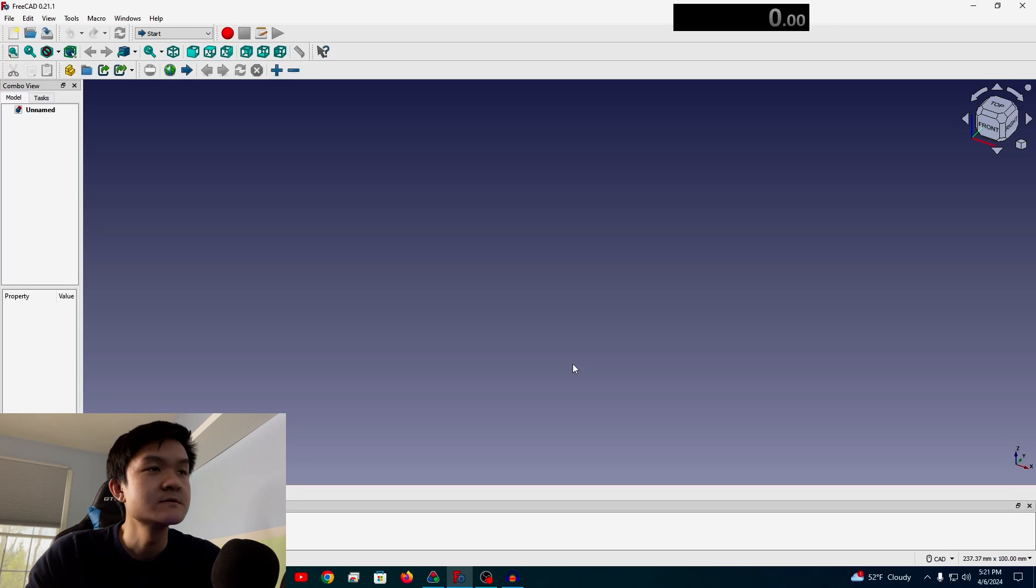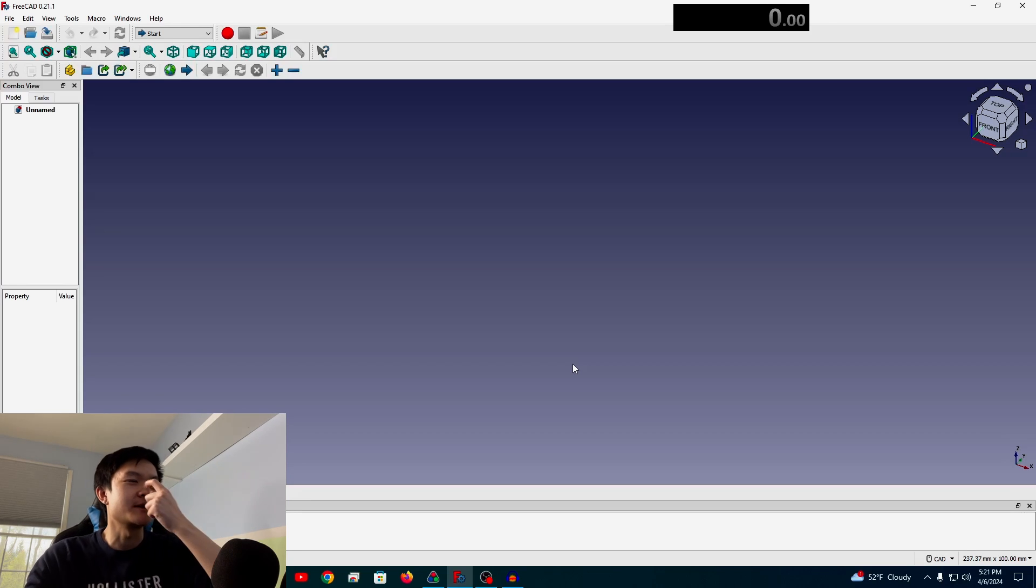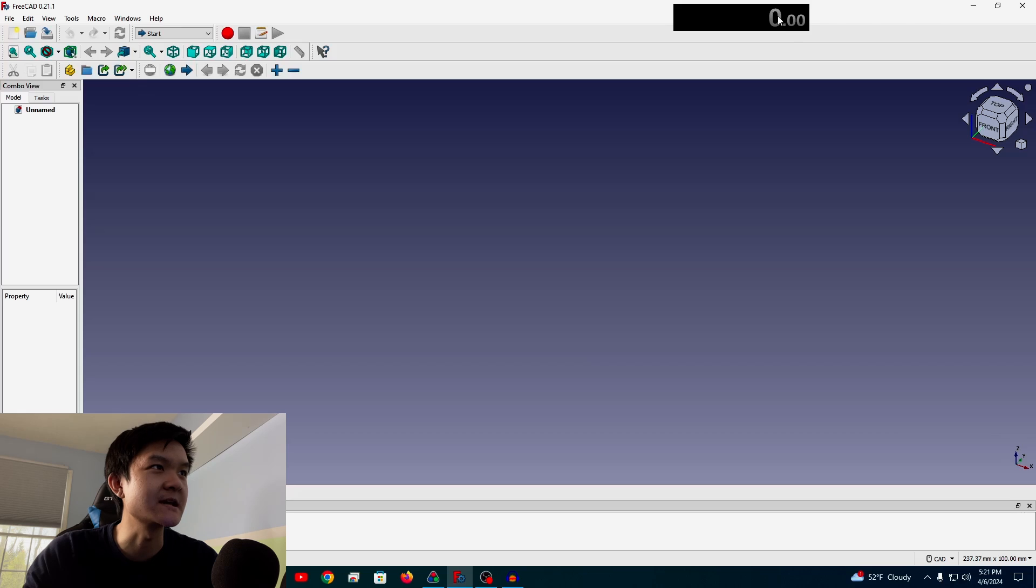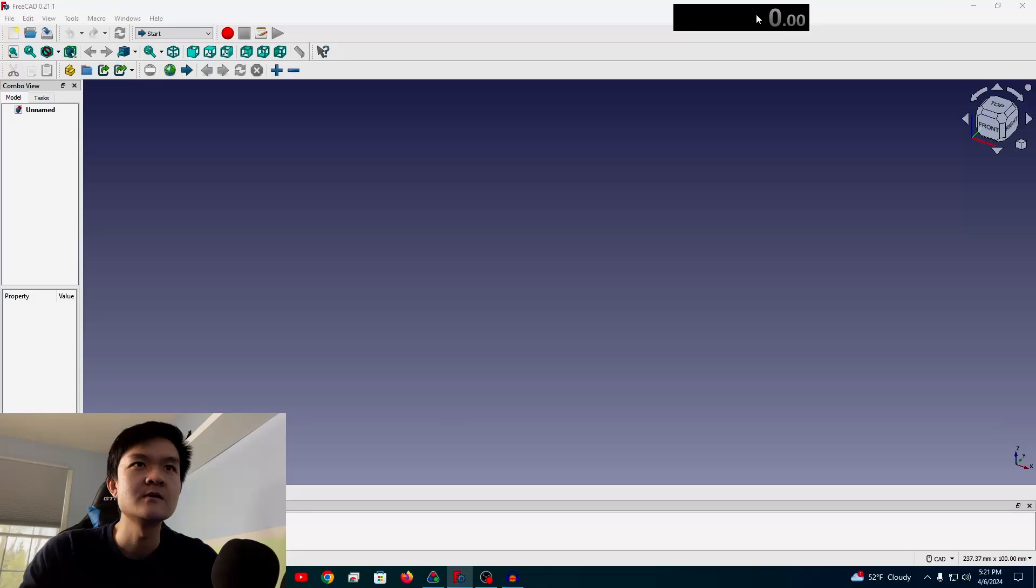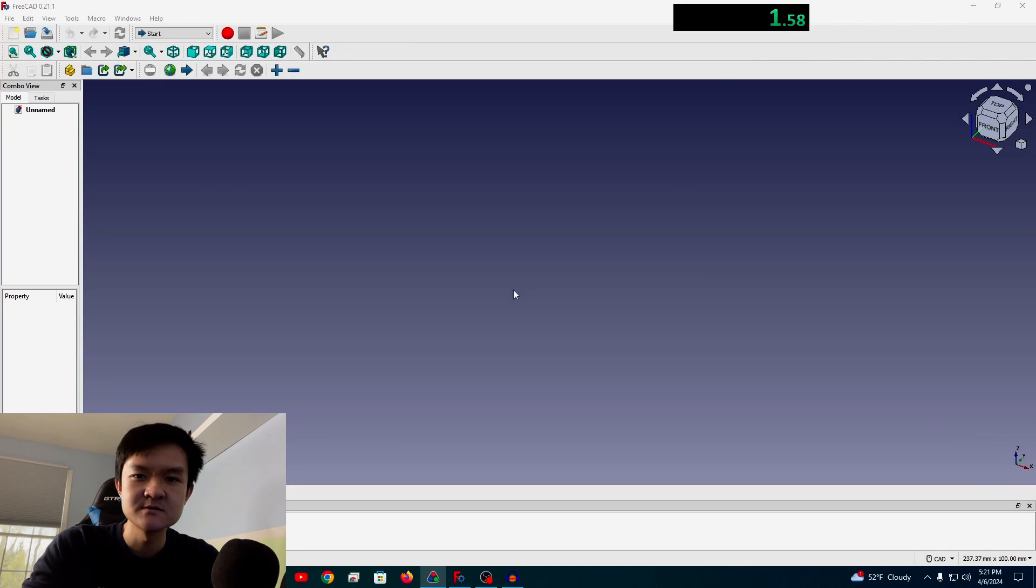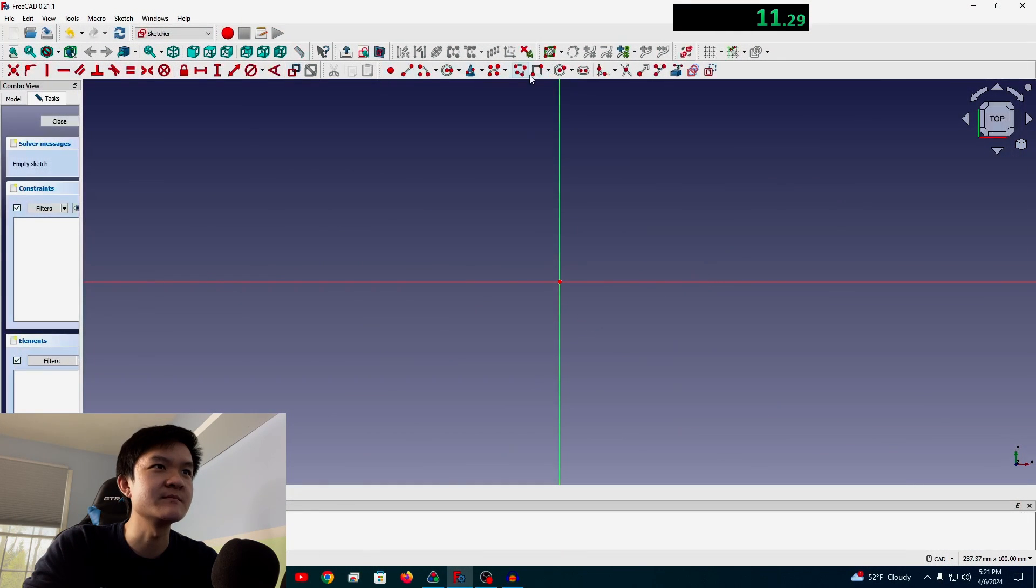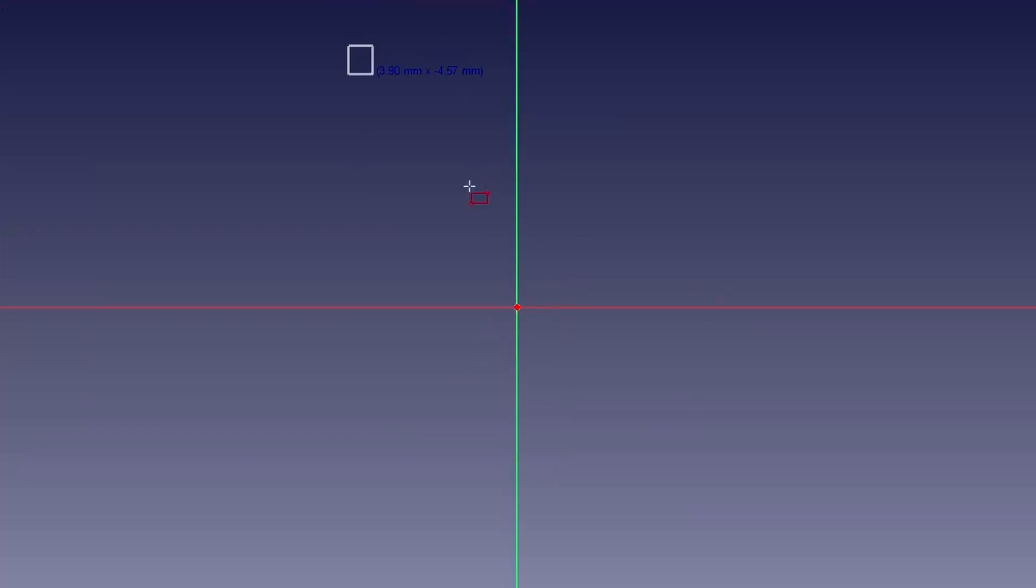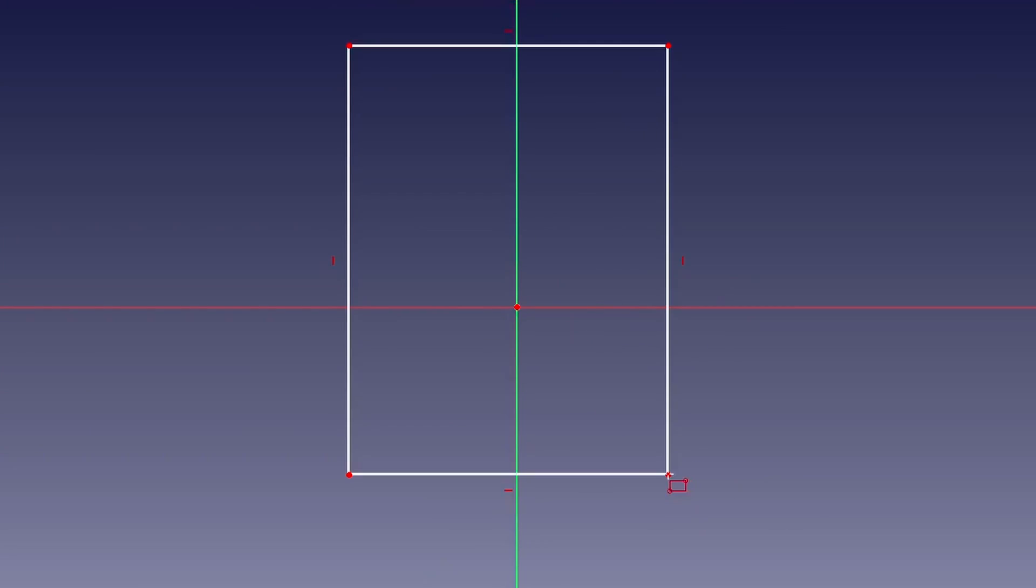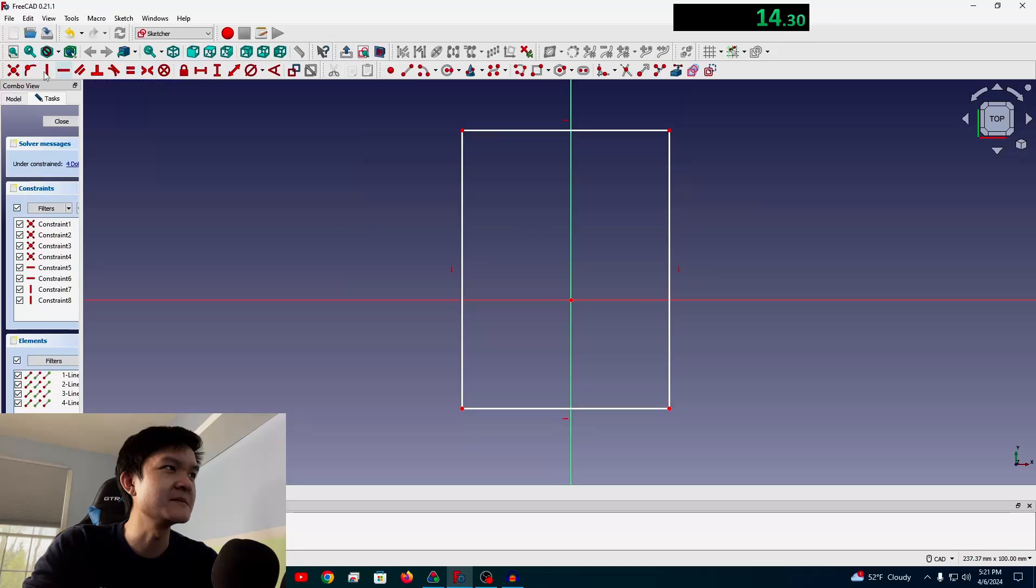Okay, so we're in the CAD software right now. I have a timer up here, just to see how fast I can make this thing. Yeah, I guess we could get started. So I'll start with the timer here. So apparently, we're gonna need a box. It's like drawing in Microsoft Paint with the shape tool.